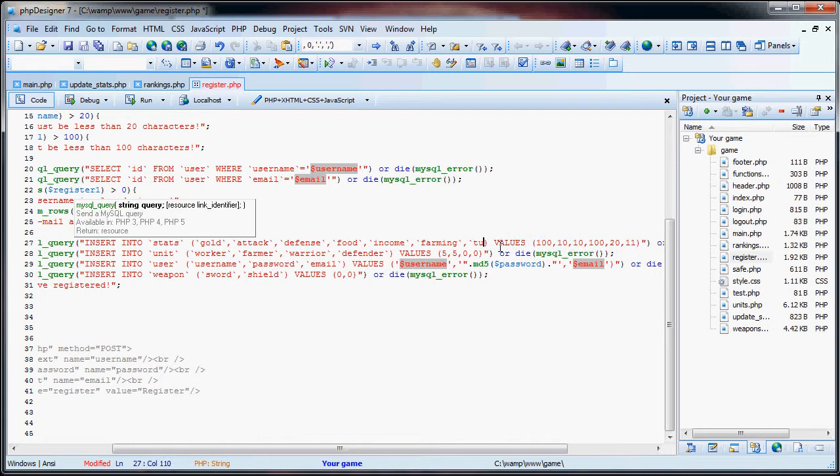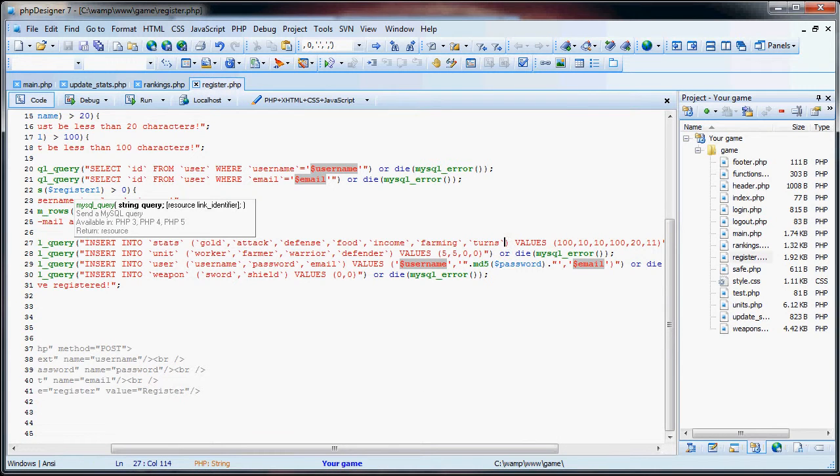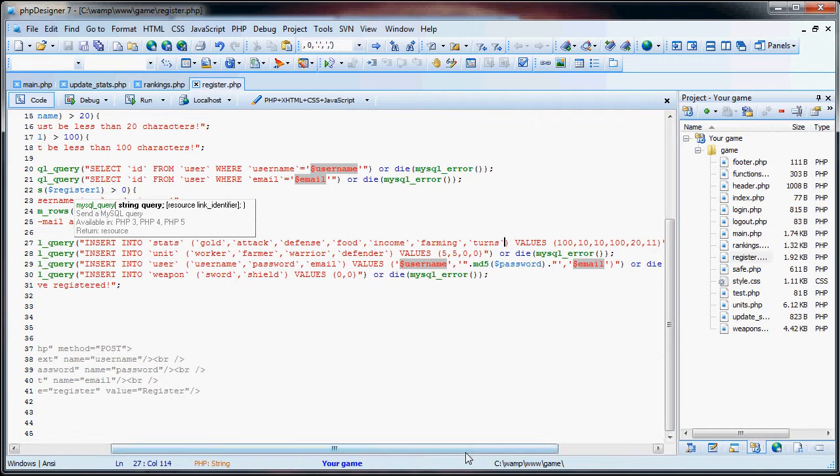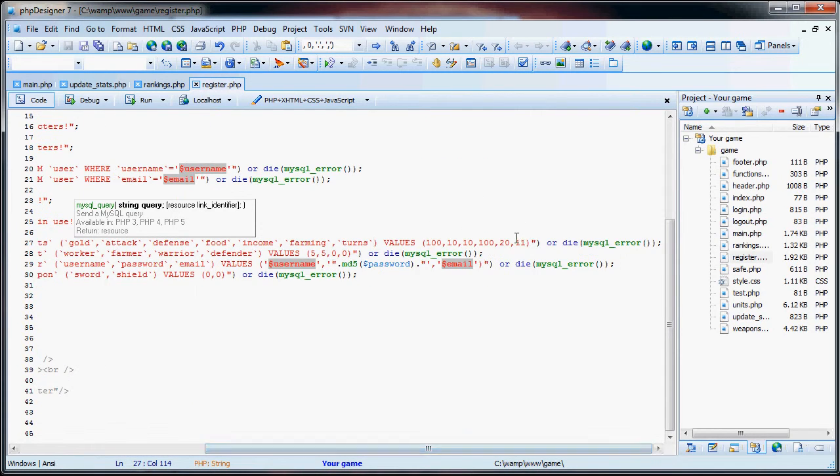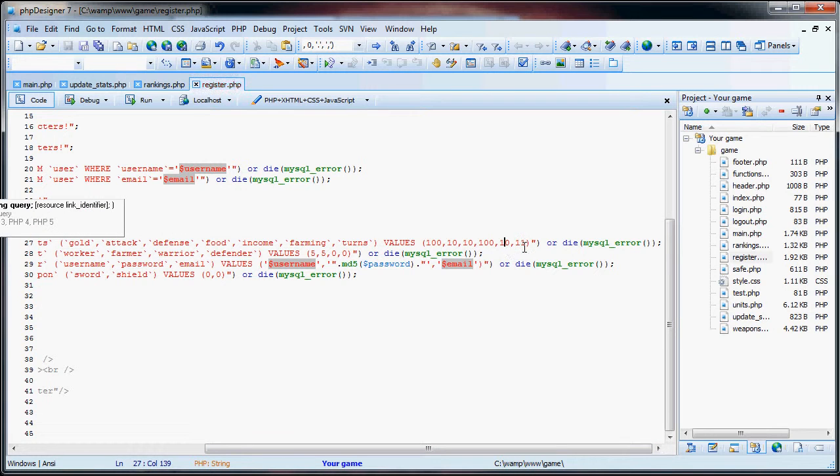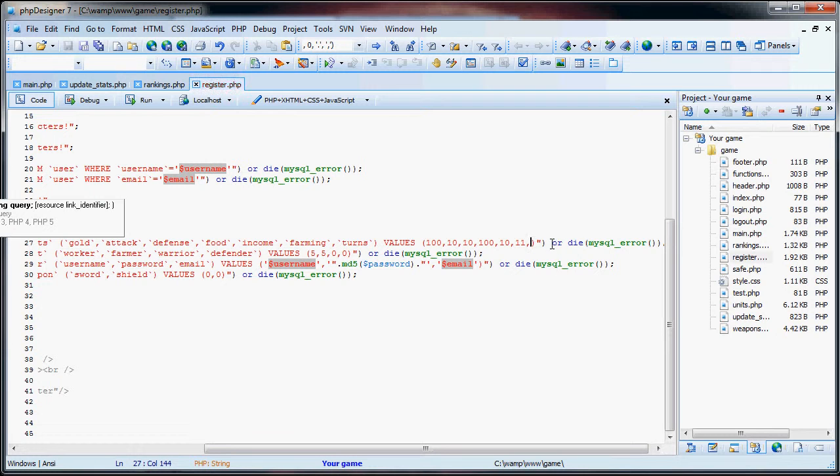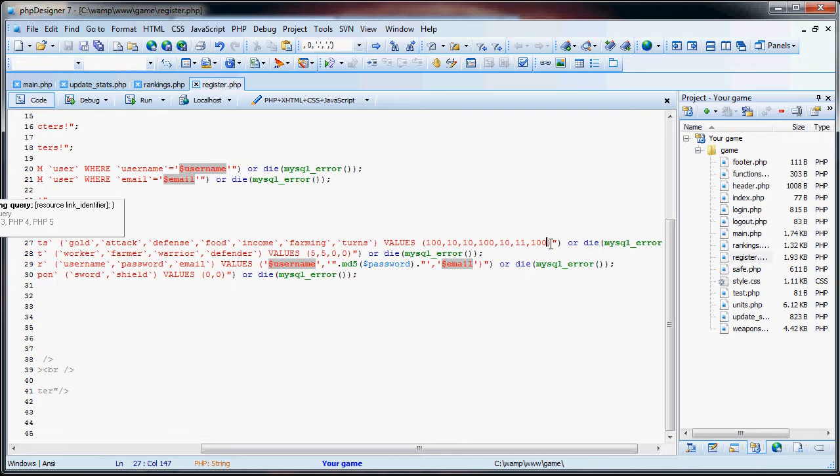So if you haven't already, you need to add income, farming, and turns to the stats insertion. Then the values will be 10, 11, and 100. Each registered user will start off with 100 turns to battle and each time a major turn in the game takes place, they will receive more of these battle turns.